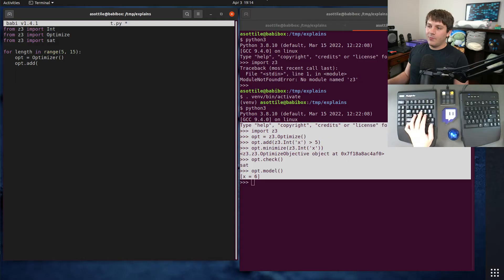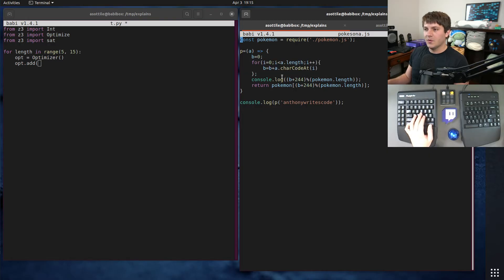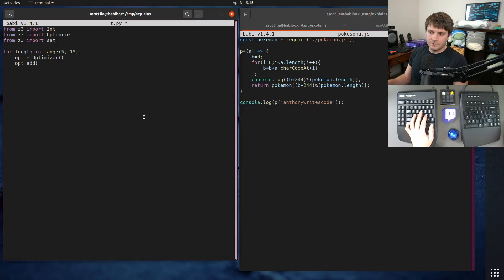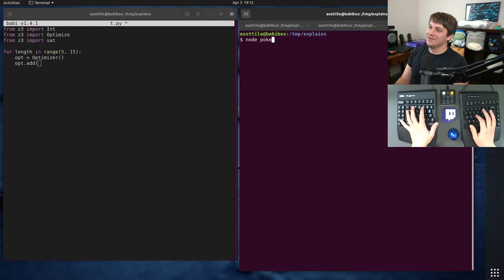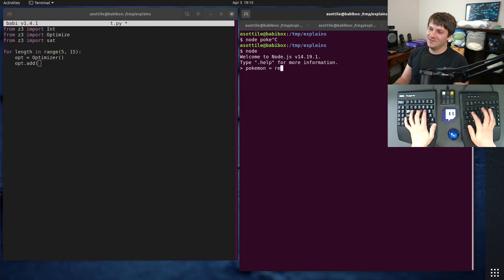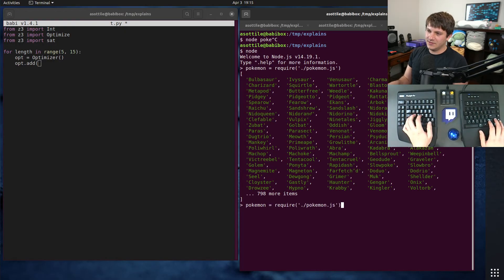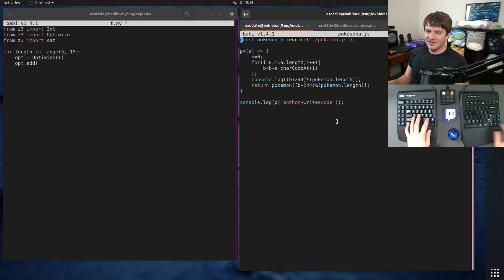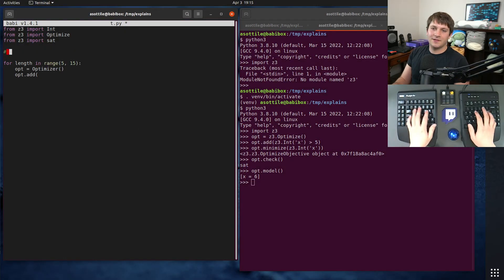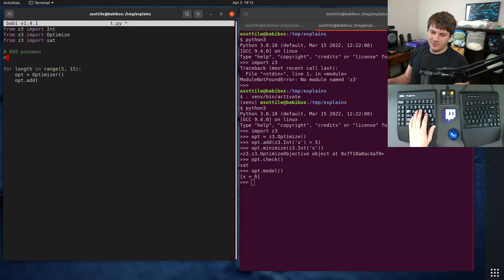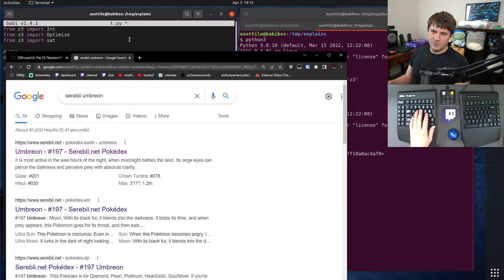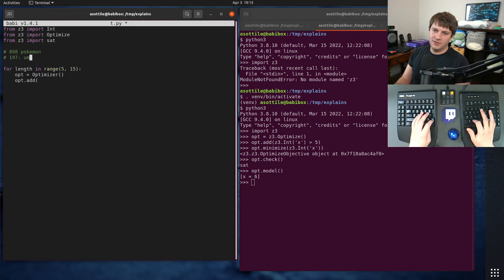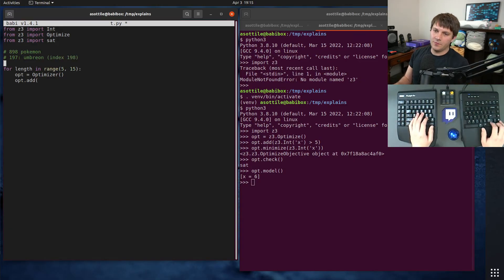Okay. So the way I wanted to represent strings is one integer per character. And this is essentially just summing those up. So at the end, we're going to have a sum. And that sum is going to go through this bit of math here, figure out the answer. And how many Pokemon are there? I should really know this. Pokemon.length. 898. Okay. So we are looking for 197. 197 is Umbreon, which will be index 198. Cool.